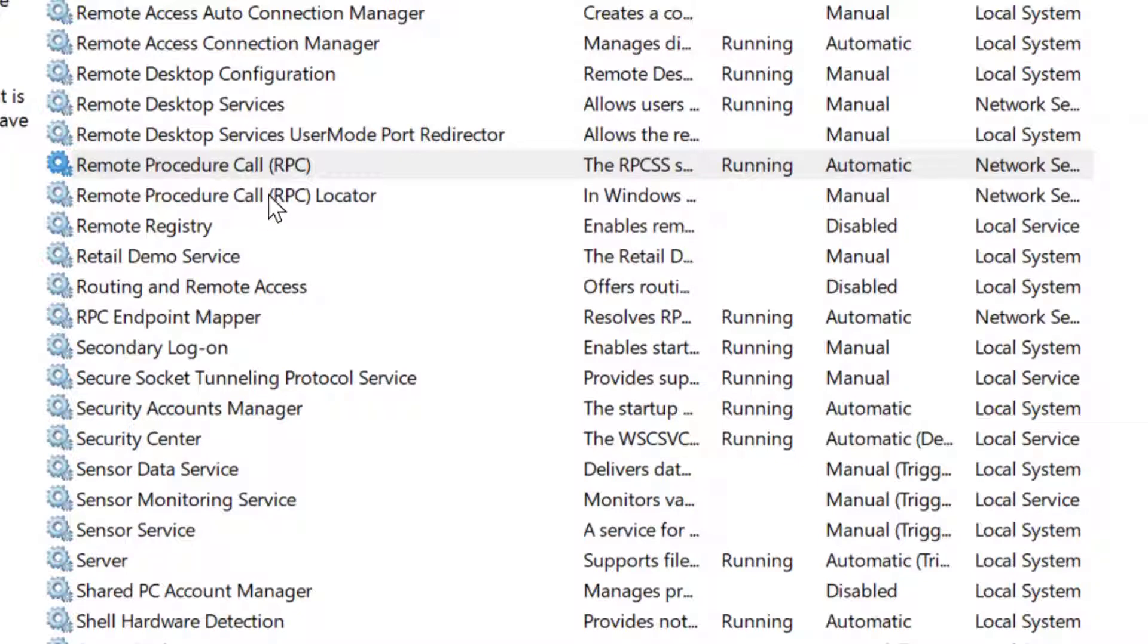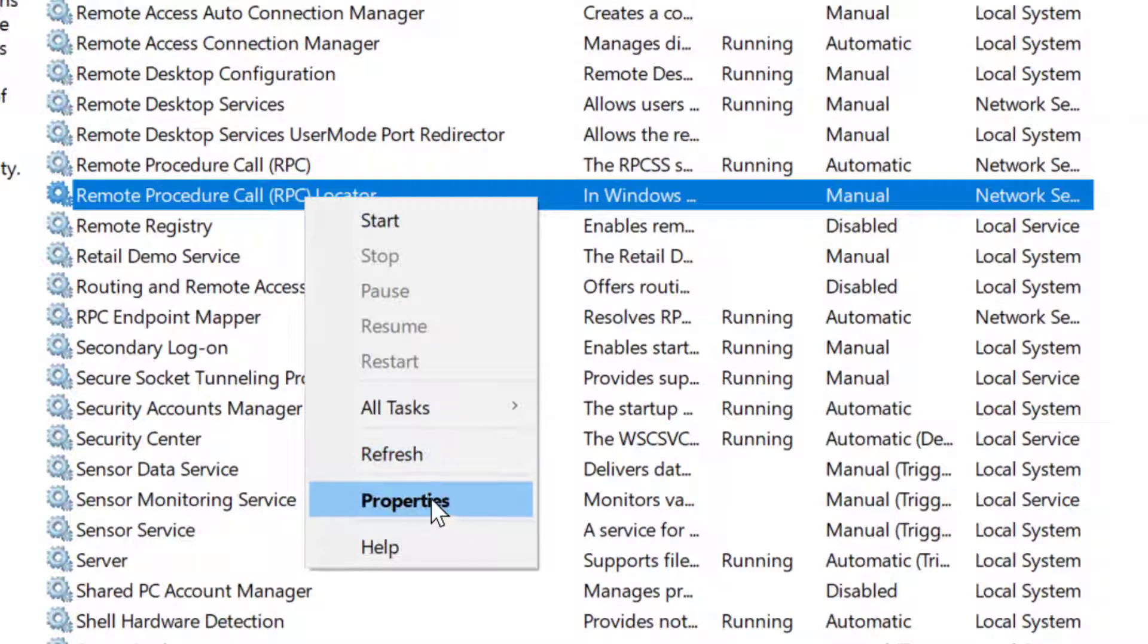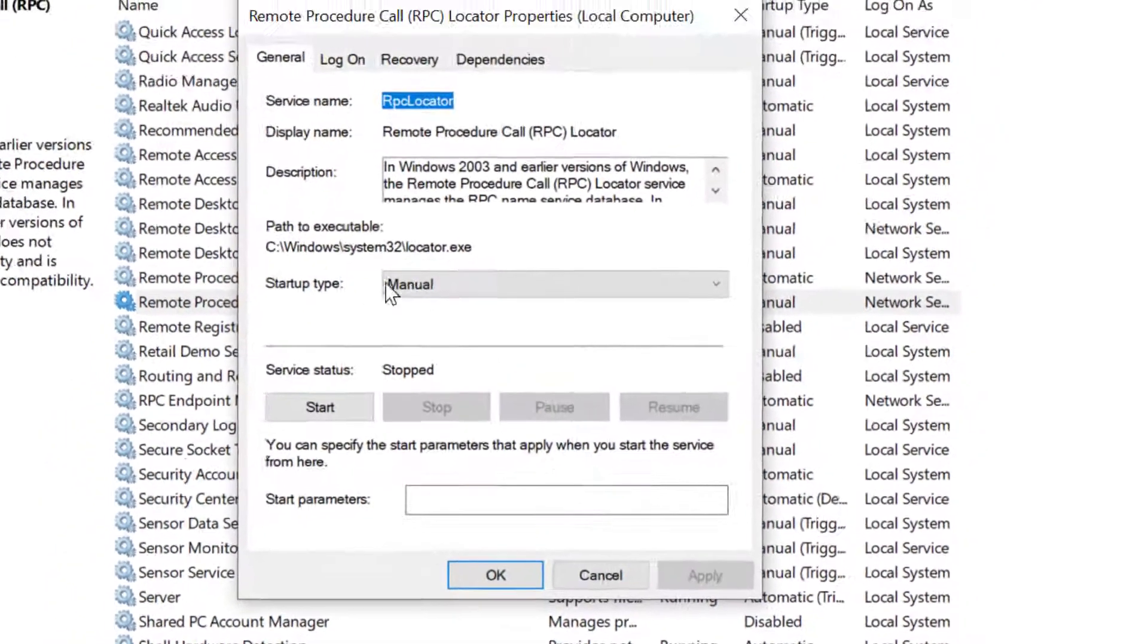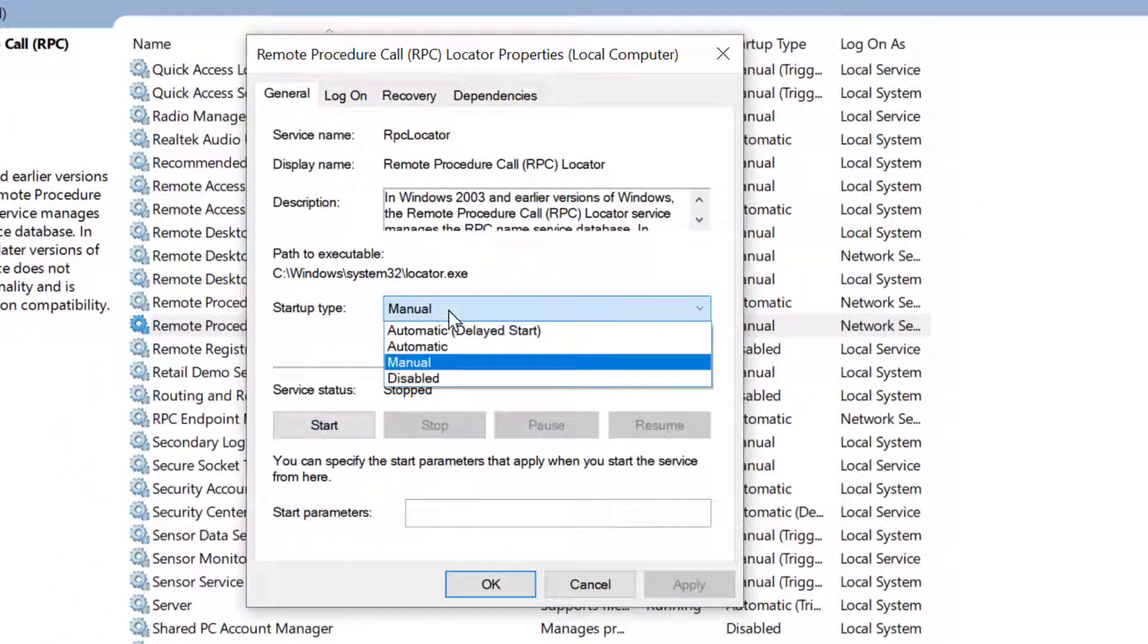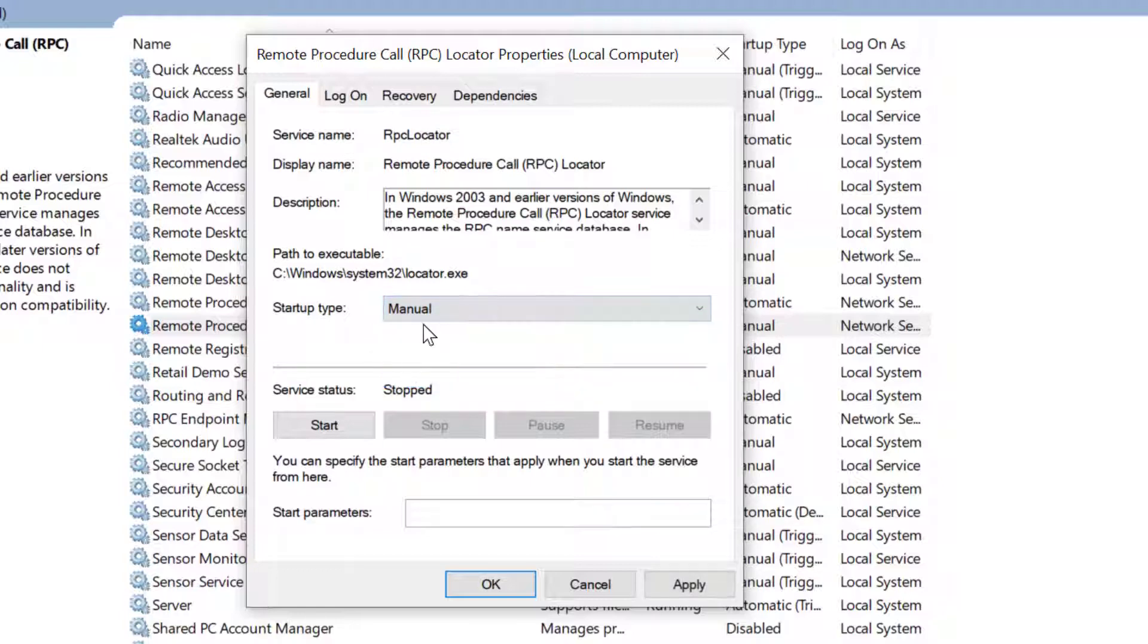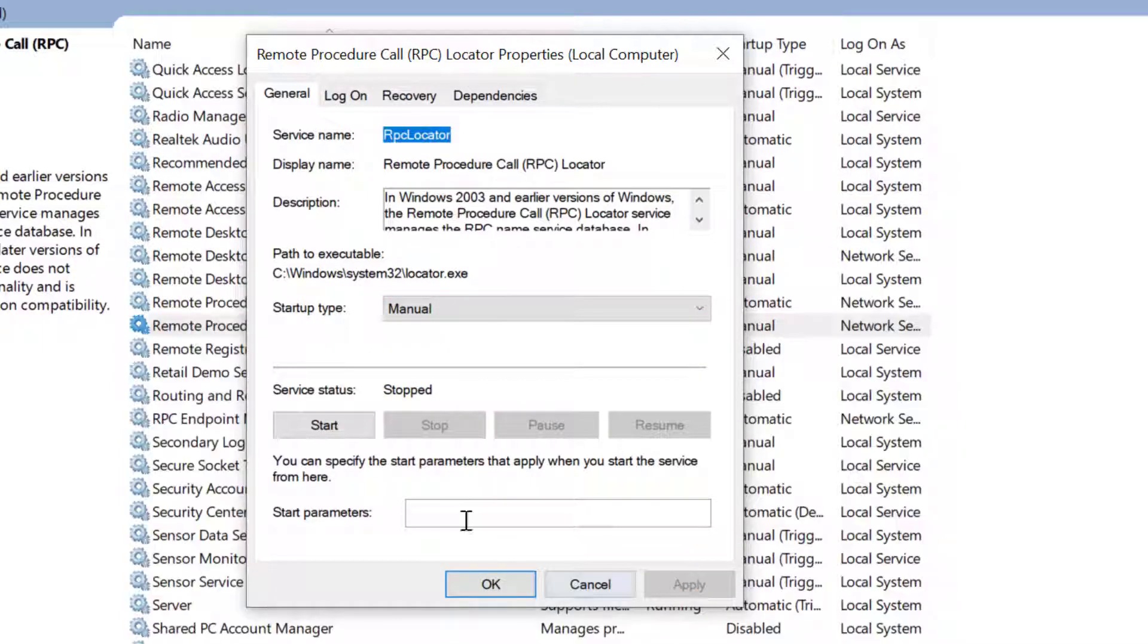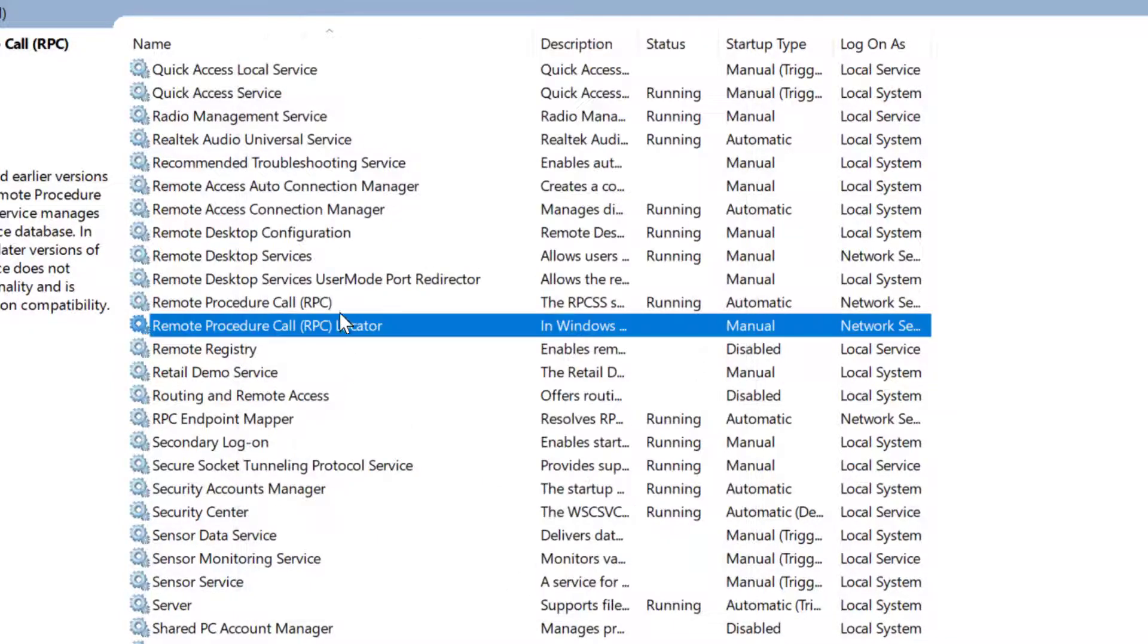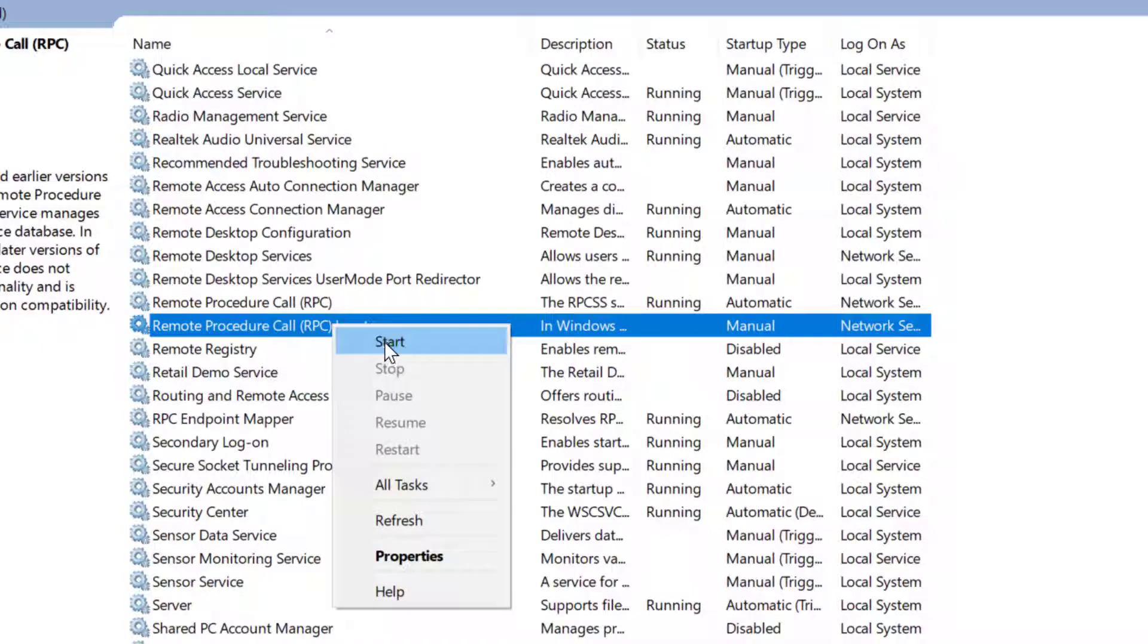Now right click on Remote Procedure Call Locator. Click on Properties. Startup type, select as Manual. Click on Apply, then OK. Right click on it and click on Start.